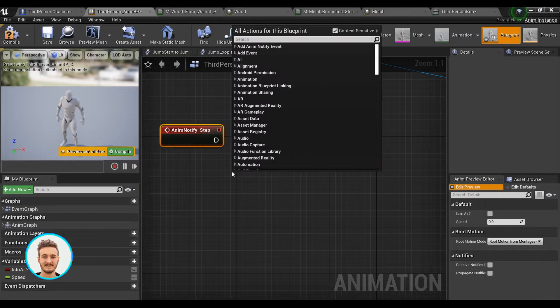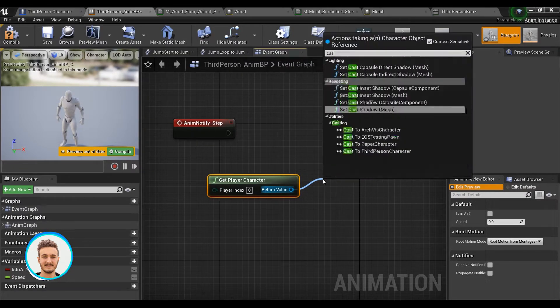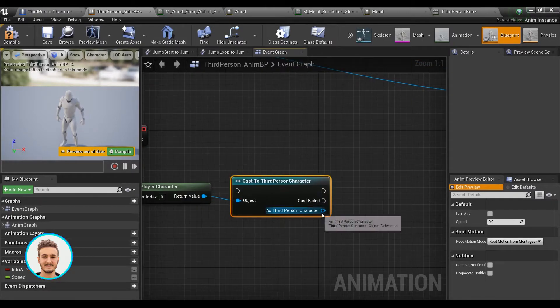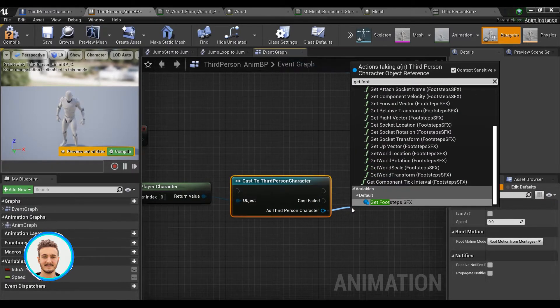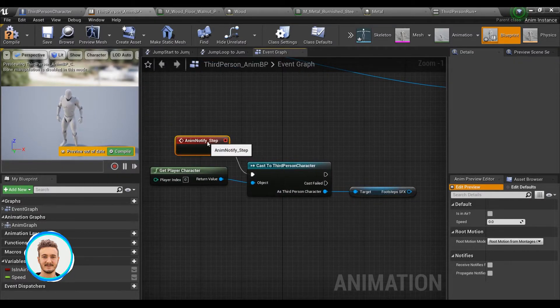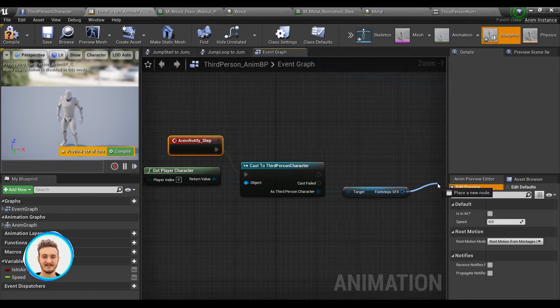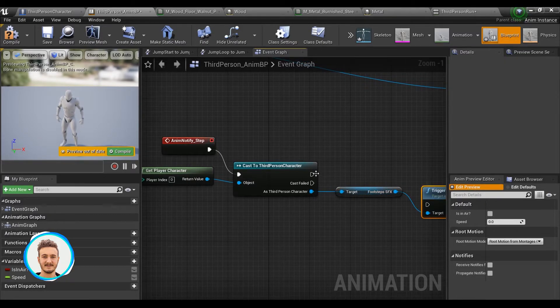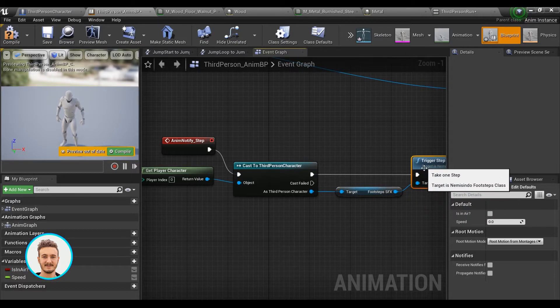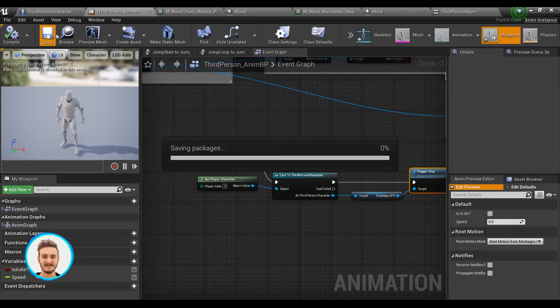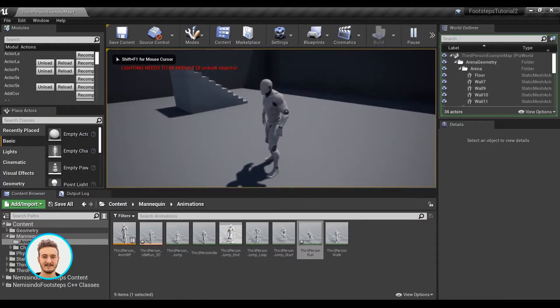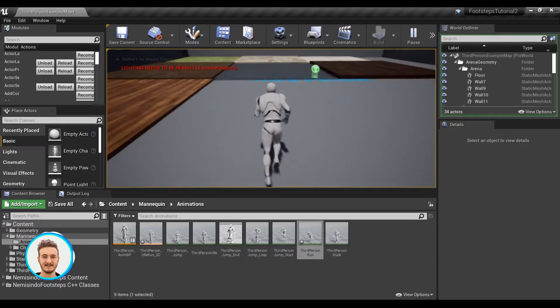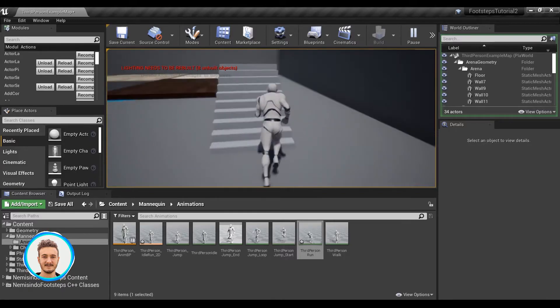If I go to the animation blueprint and I do notify step, then we can get an event that refers to the notifier we've just set up. This will trigger every time that the animation goes over one of those markers. I can get player character, cast to third person character. From there you can get a reference to the footsteps class. And what this allows us to do is call trigger step directly from the blueprint.